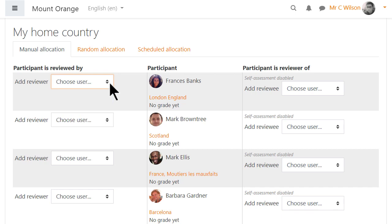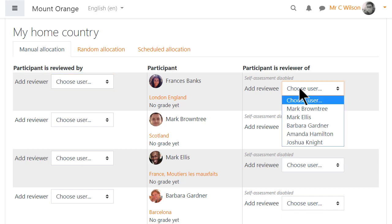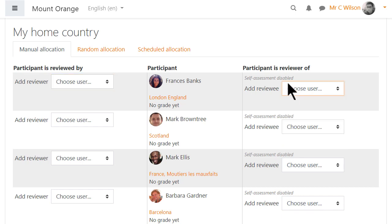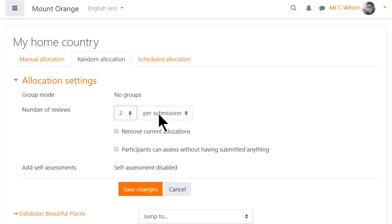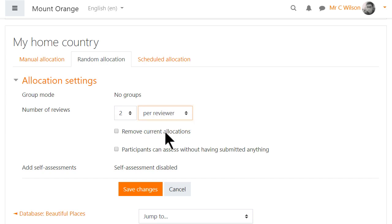We can use the drop-downs to choose the reviewers and reviewees. We can also allow students to assess without having submitted anything, as only one grade is required for activity completion — this at least would allow them to complete the activity.